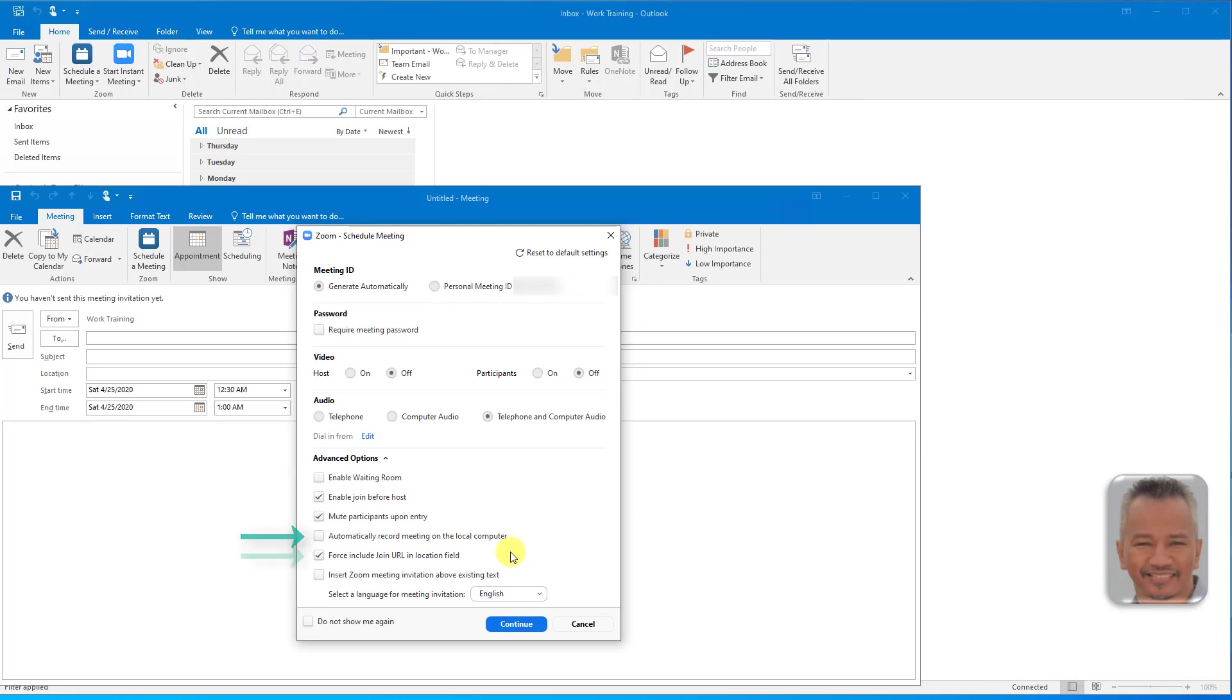Force Include Join URL in Location field will include the Join URL in the Location field even if you attempt to remove it.